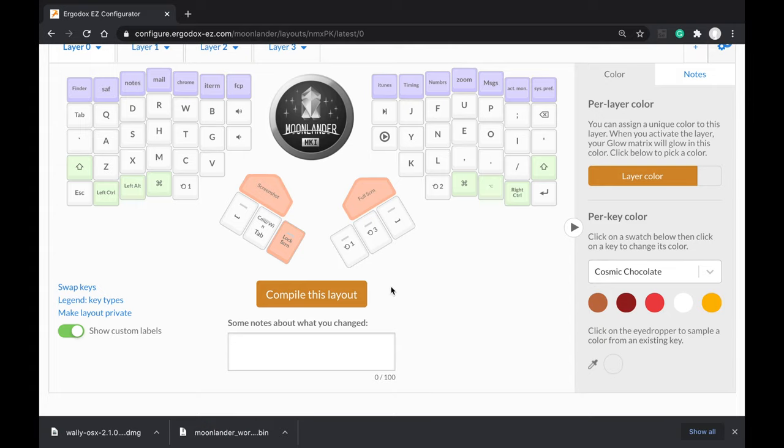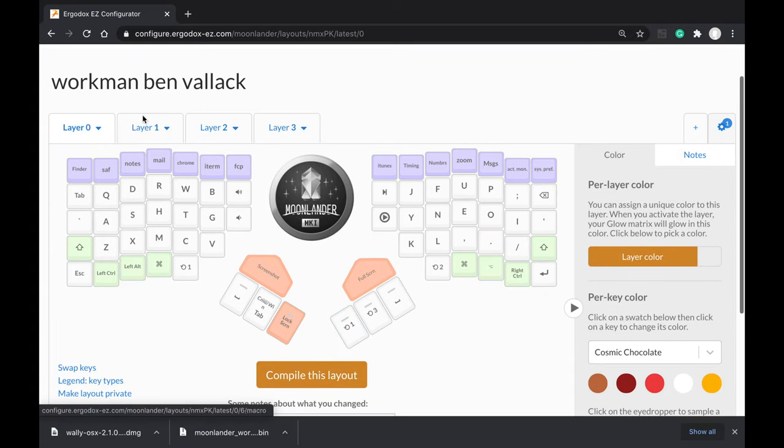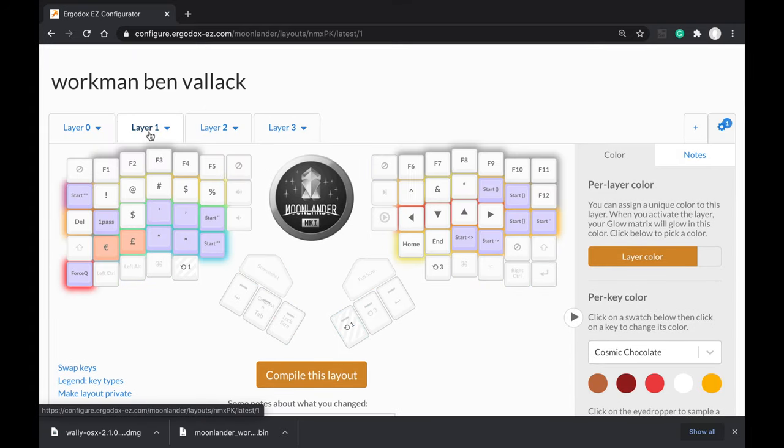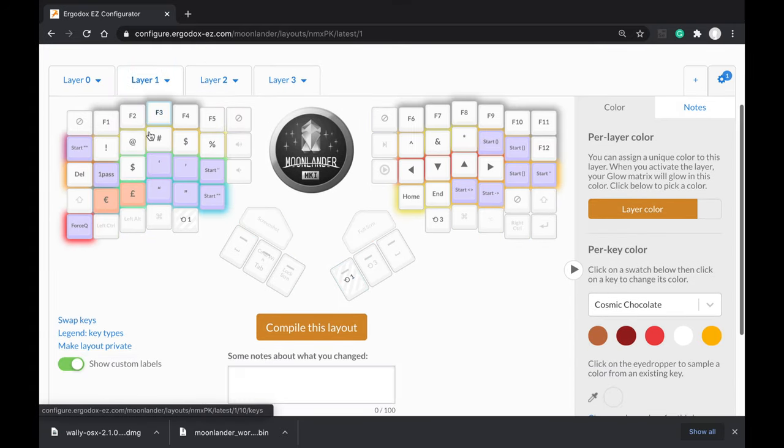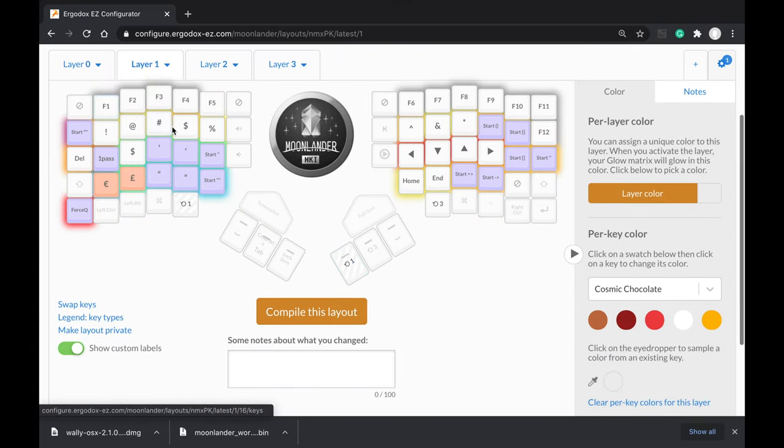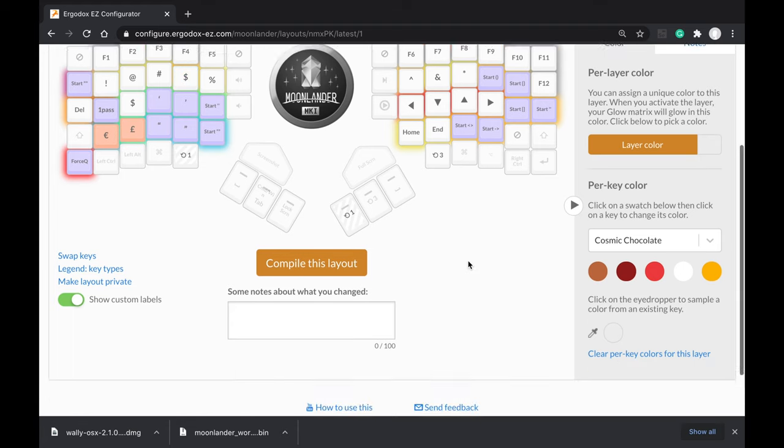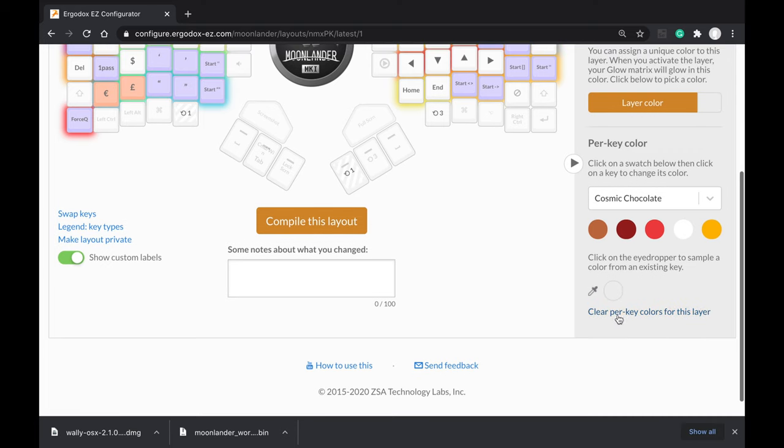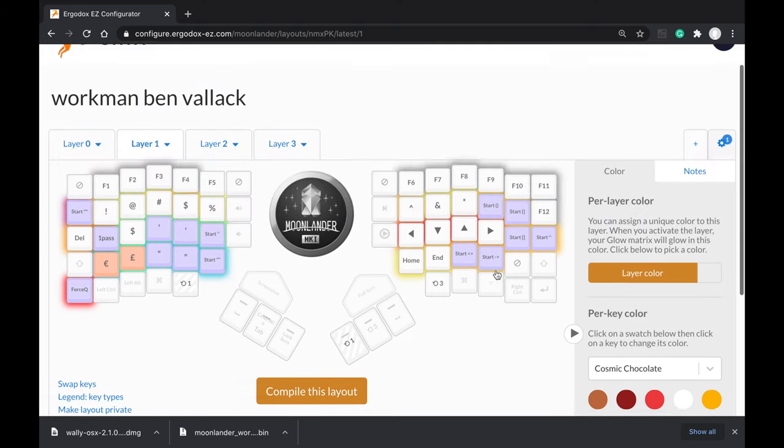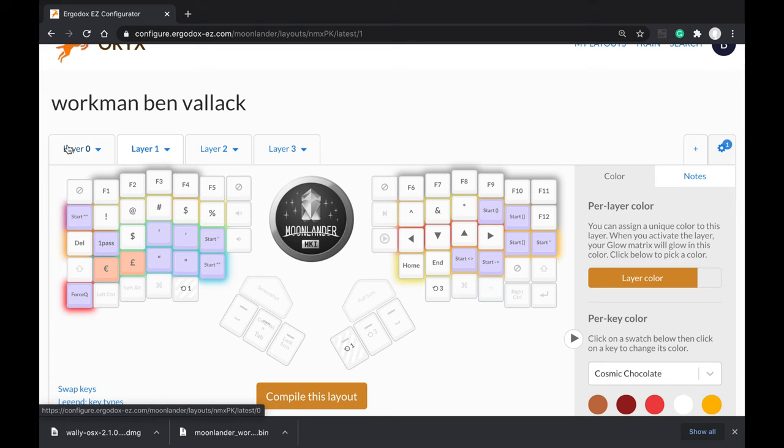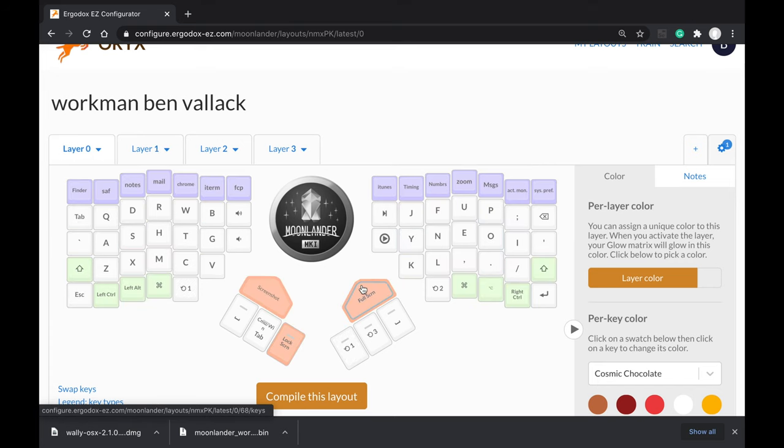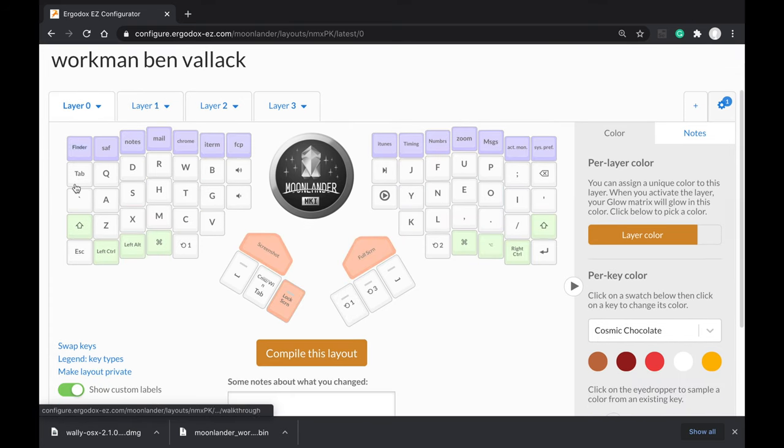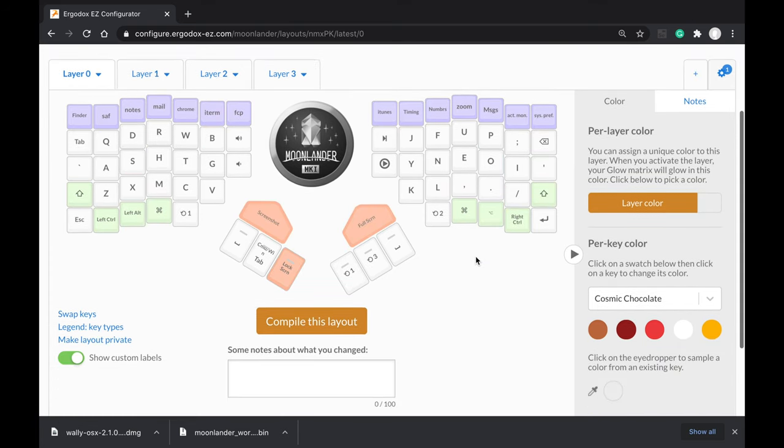If I switch between my layers here now, I can see I've got some per layer per key colors set up, so you can see the different colors per key on this layer. I've got this option down here to clear the per key colors for this layer, and I've just actually done that on my layer zero here, so you can see there are no colors on the keys on this one.